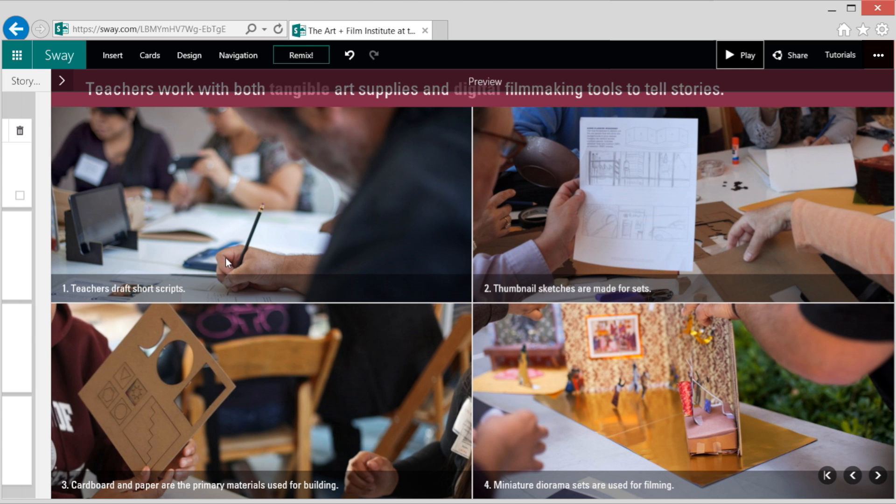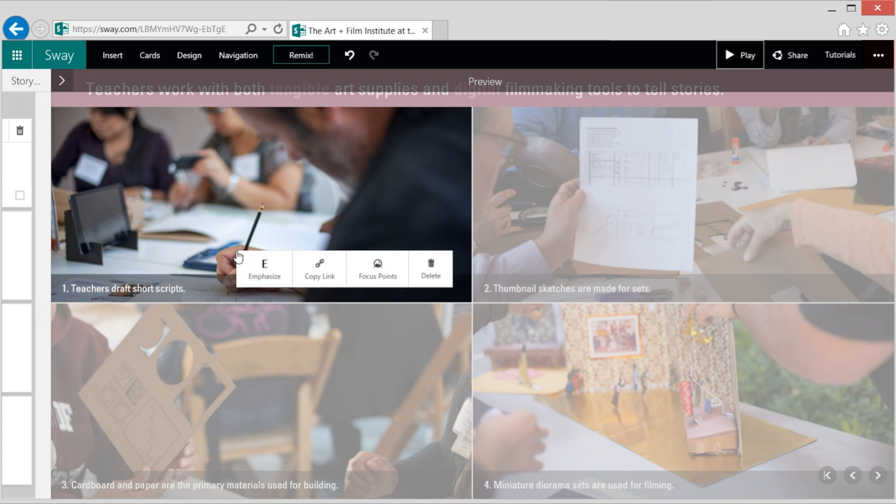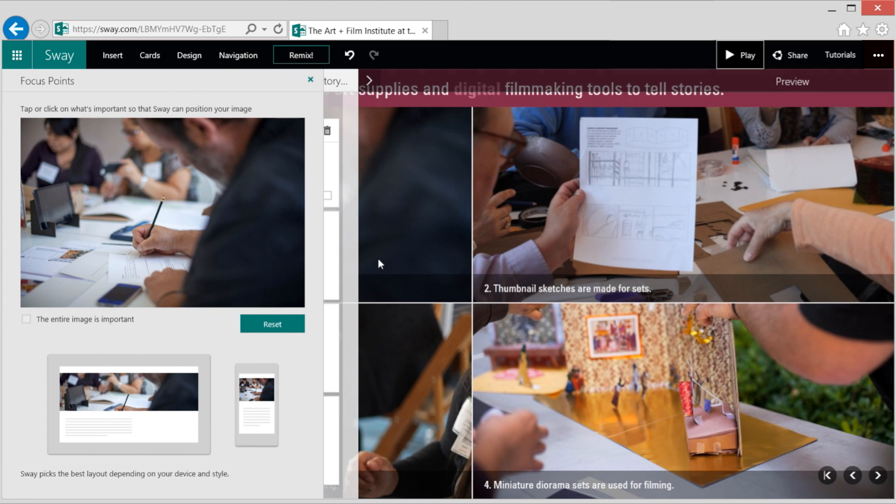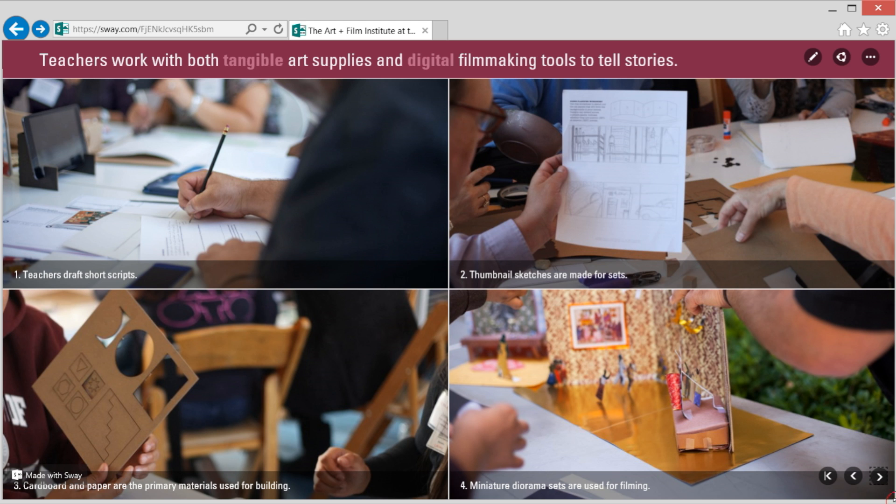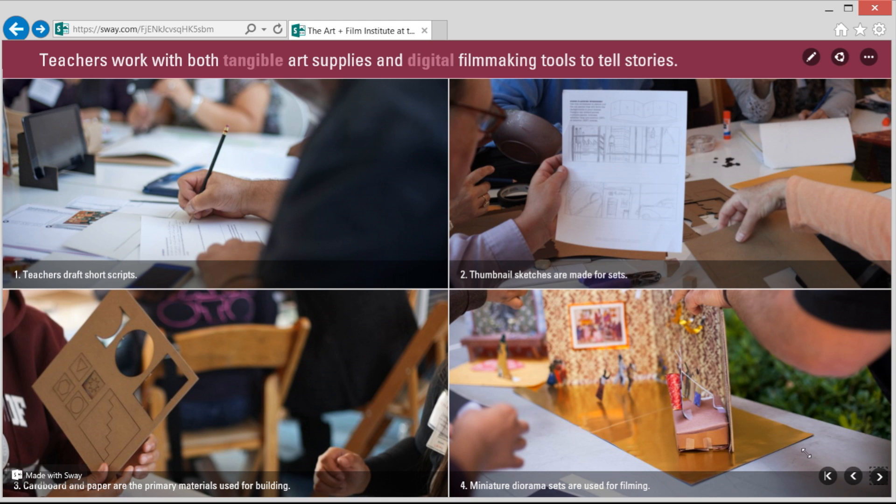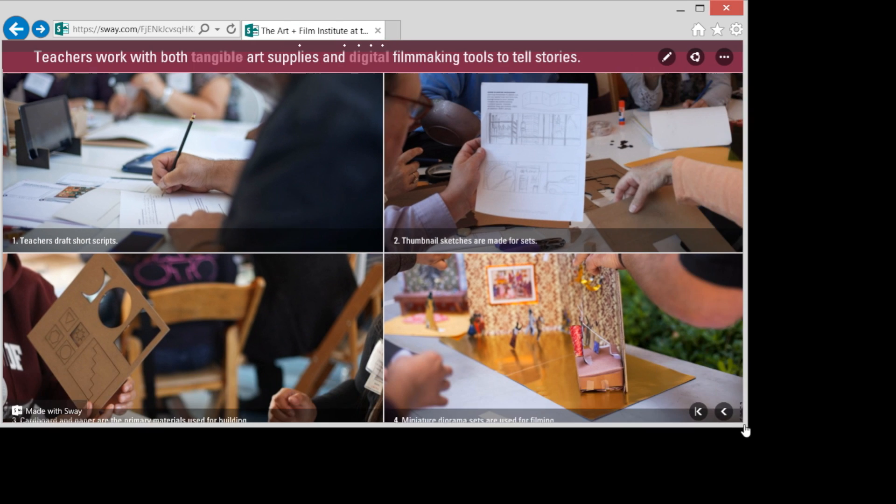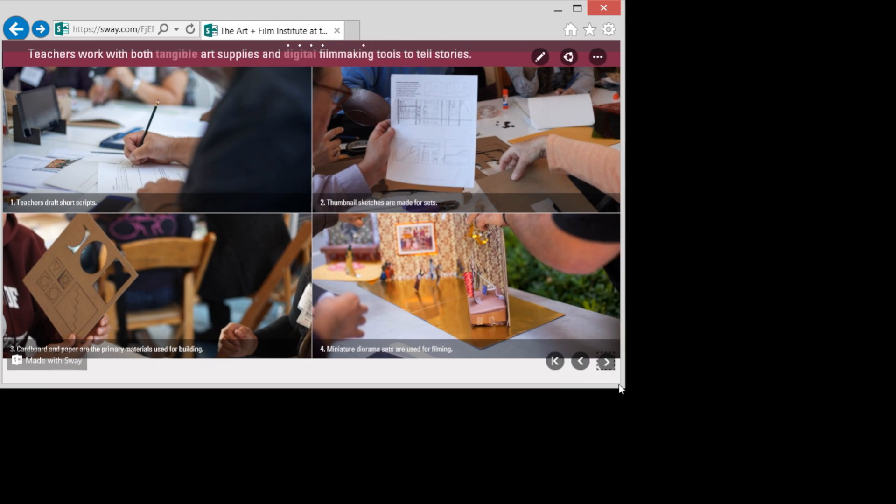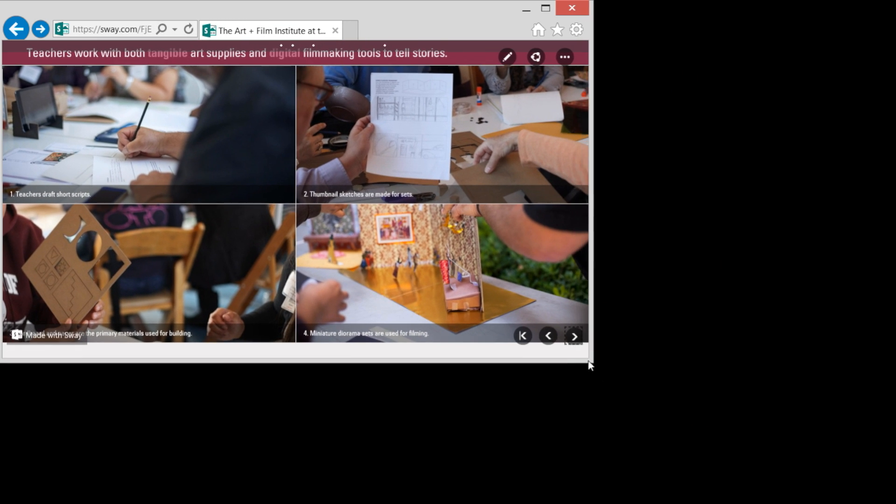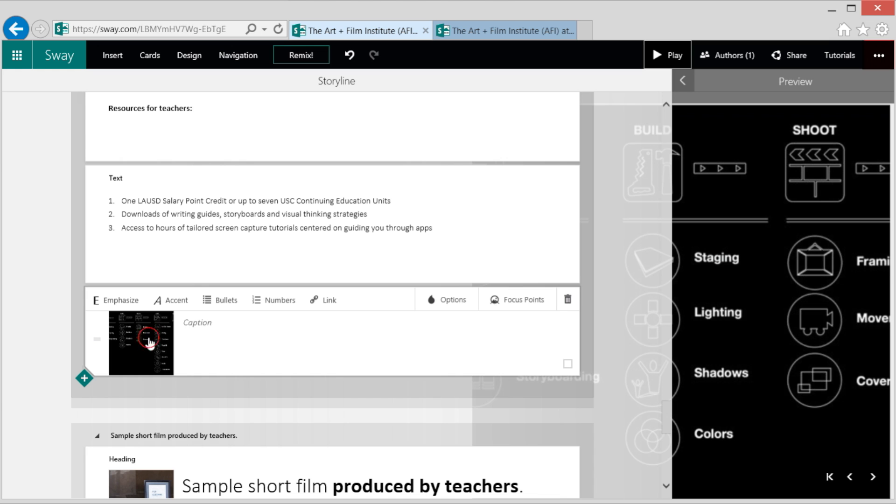In this image, I want the teacher's hand to be the focus. So I select the image and choose focus points. By selecting a focus point, Sway now dynamically repositions the image to make sure what's important stays in focus.